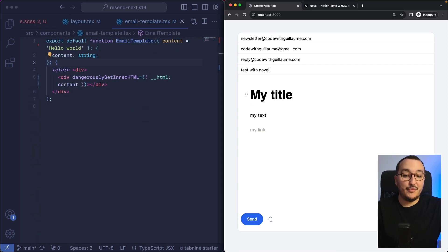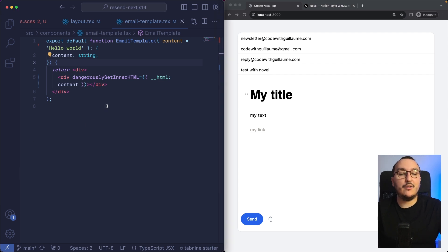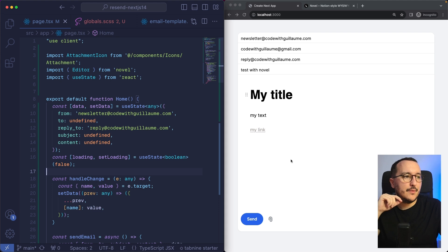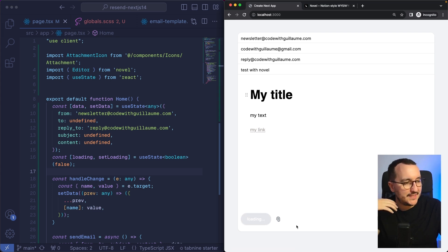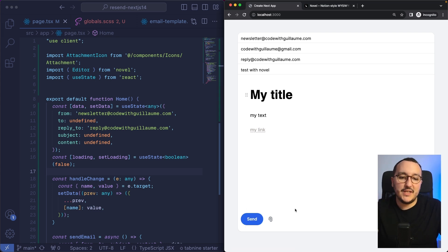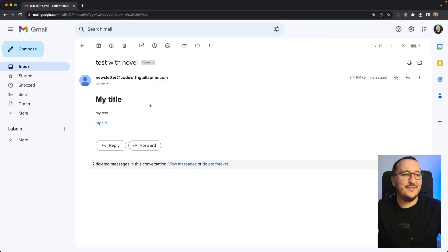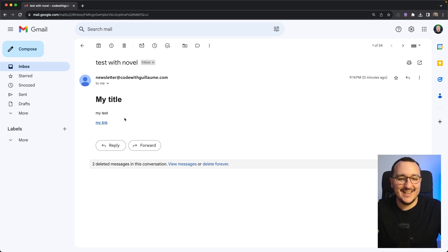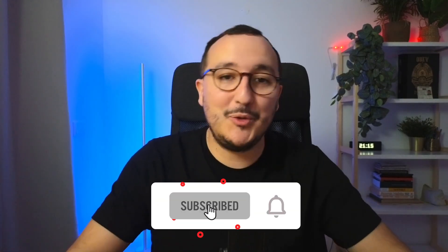Our handleChange function will receive this event with the target object containing name and value. This step is important — we also need to come back to our email template and set the innerHTML to render the HTML we send. It's time to try: I click Send, and there should be a notification that the email has been sent. We look at our inbox and receive the email with everything edited directly inside.